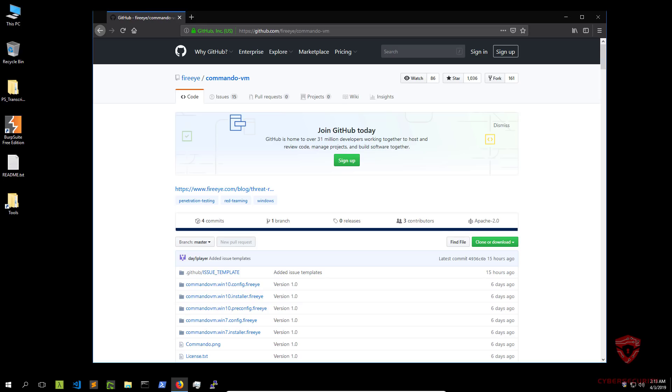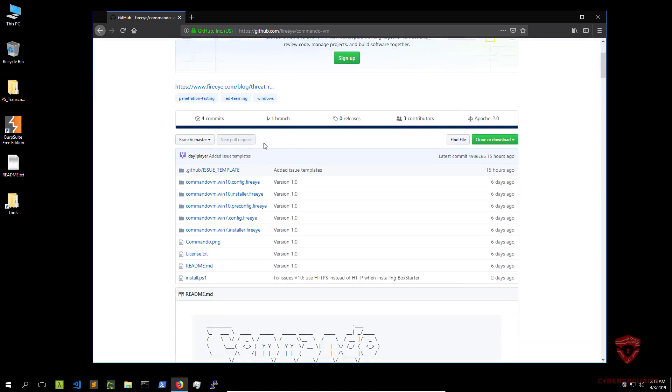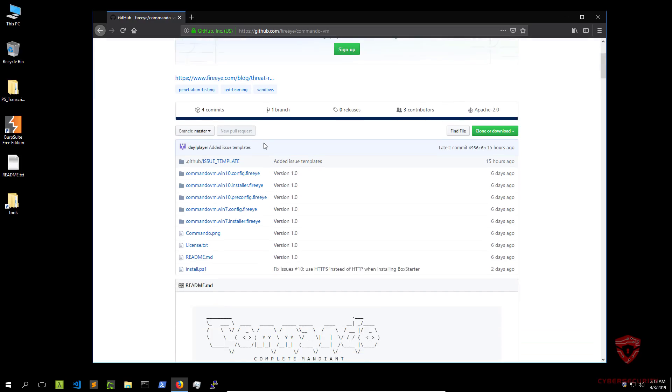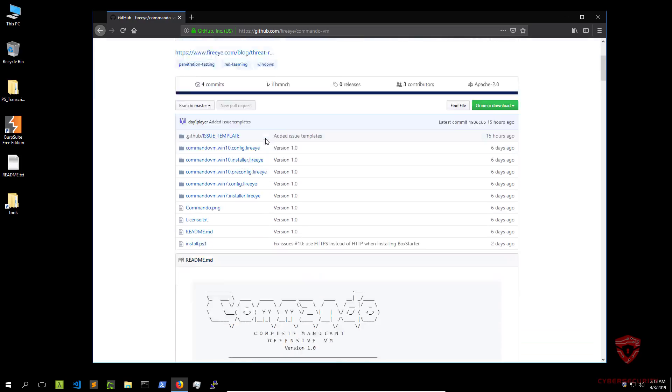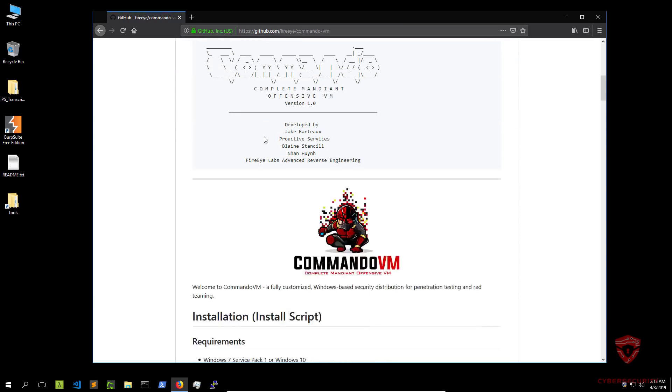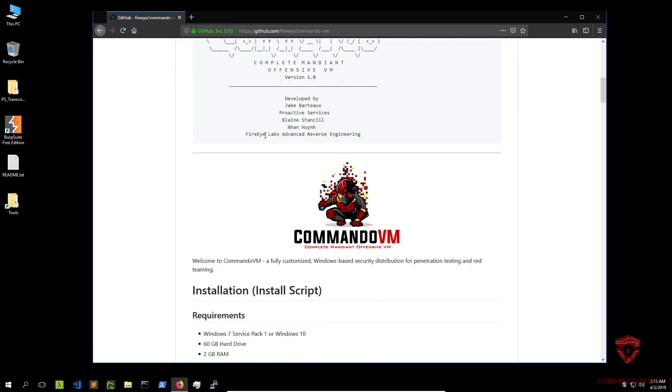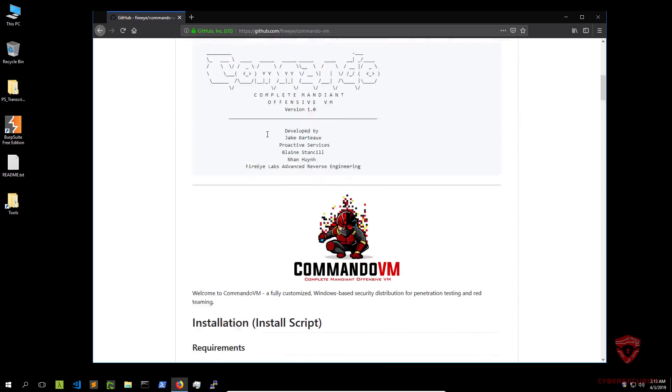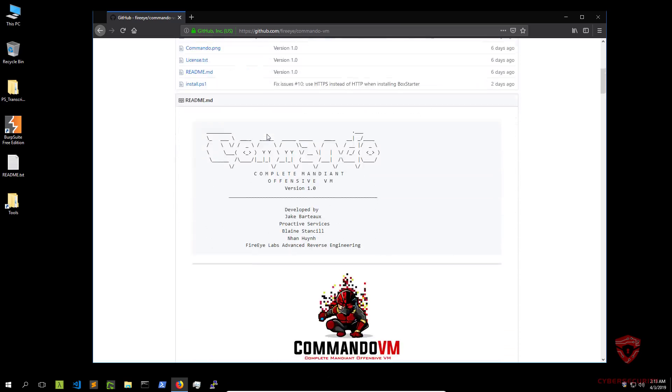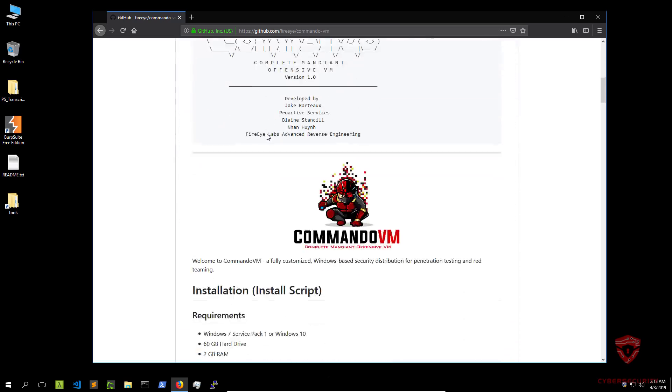Now this Commando VM script is released by FireEye. Some of you may know them. They have also created a similar script to install all the tools you require for reverse engineering and malware analysis. And now they have also provided us with this script that will install all the tools required for penetration testing and red teaming.